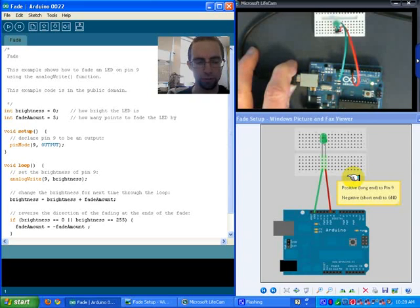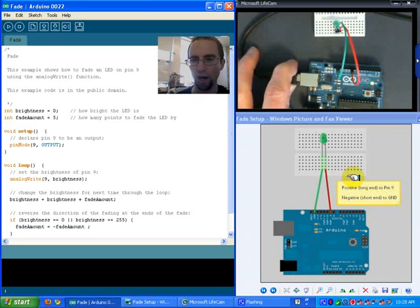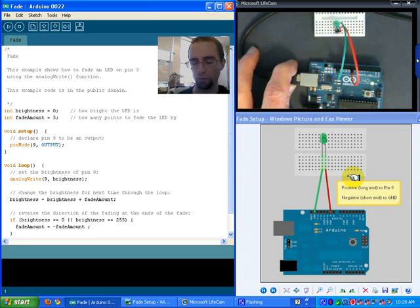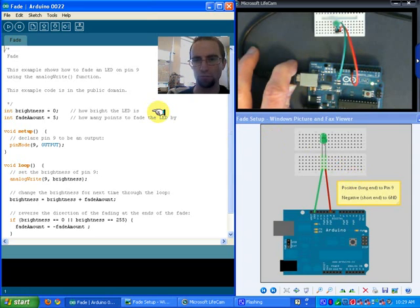But if everything's good to go so far, then just go to tools and double check that your board does say the board that you're using. So in this case, the Uno for us.